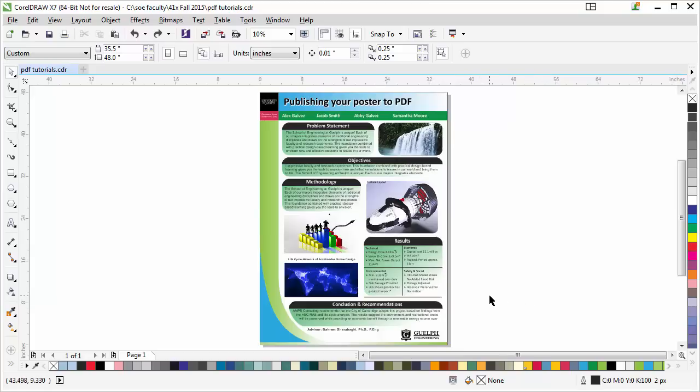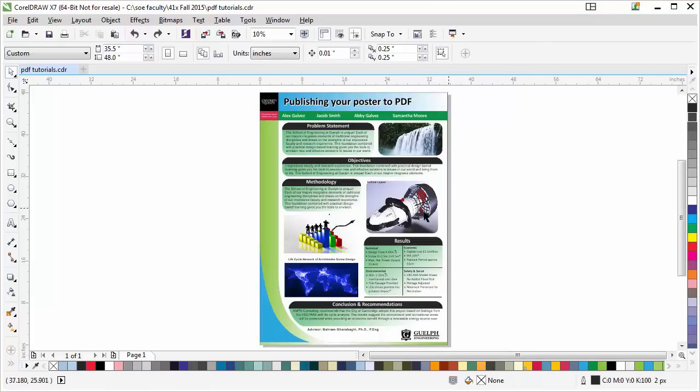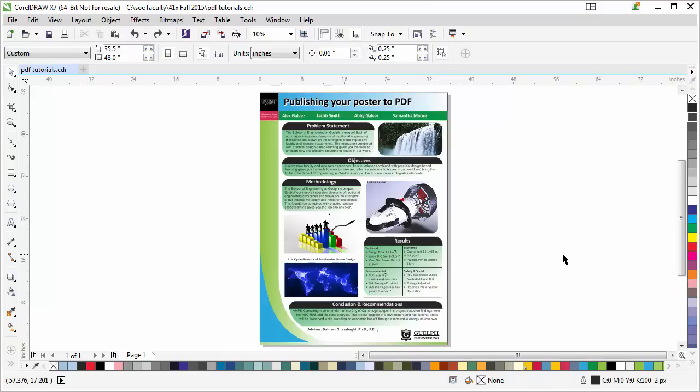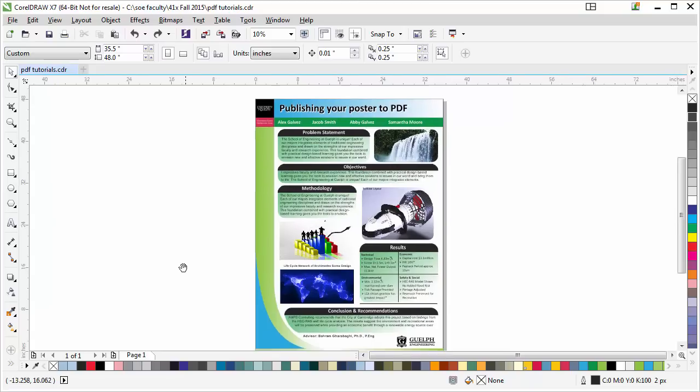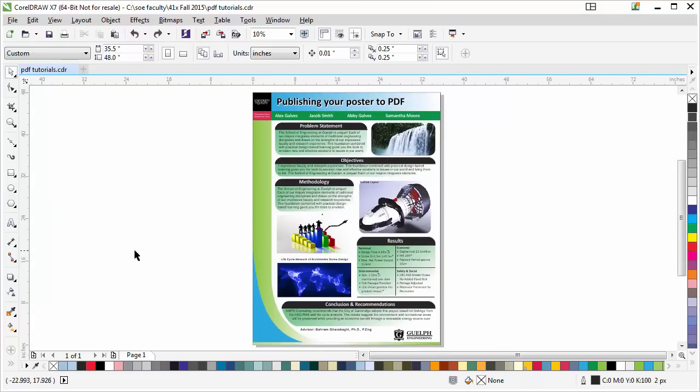There are some disadvantages to this kind of process. The disadvantage is the file size is going to get bigger, and if you export this big JPEG poster to PDF, the viewer of your PDF cannot select your text.